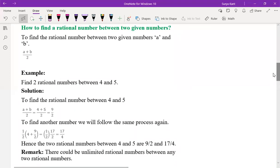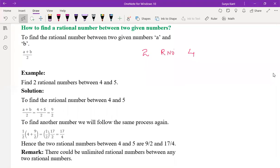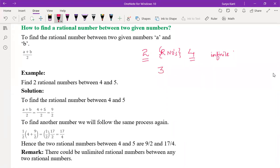How to find a rational number between two given numbers? How many rational numbers are between two and four? Infinite. Tell me any rational number between two and four. Three. Three point five. You can write any number. Suppose you write 200 by 100 — this is nothing but two — and 400 by 100 is nothing but four. Between these, you can write 201 by 100, 202 by 100, and so on up to 399 by 100.